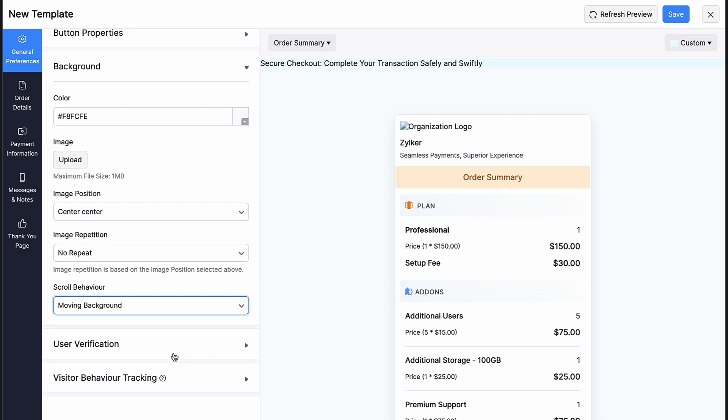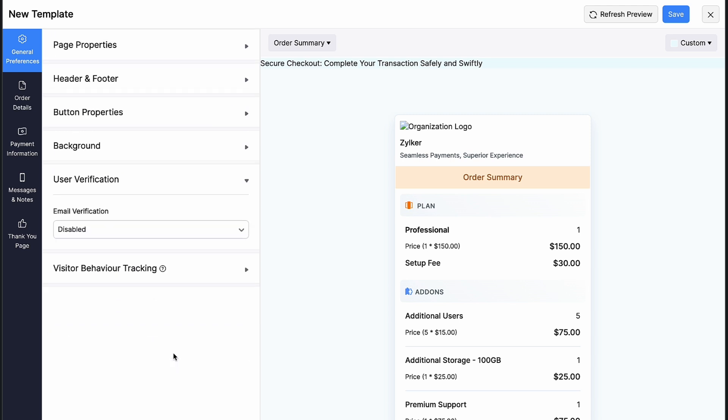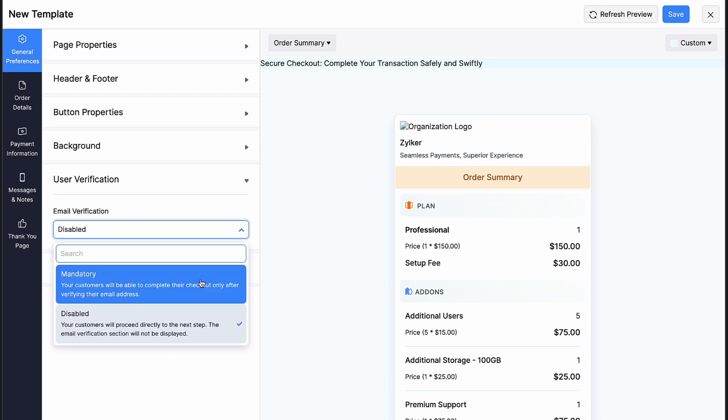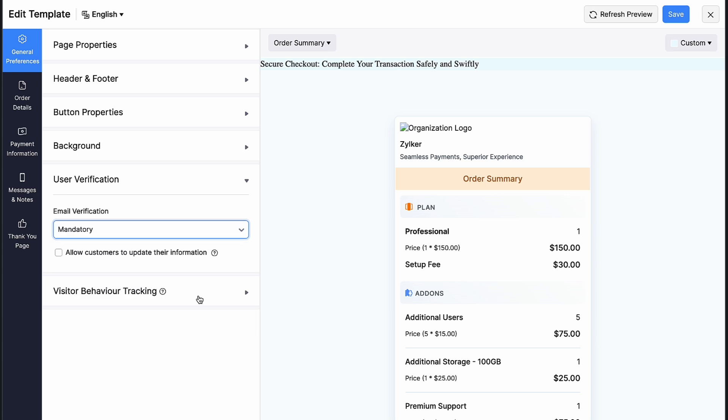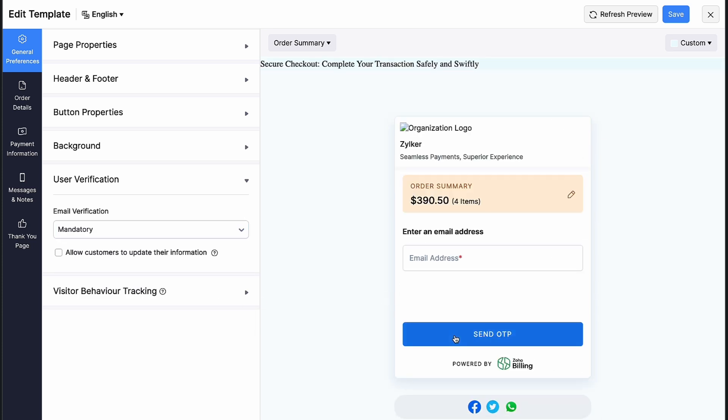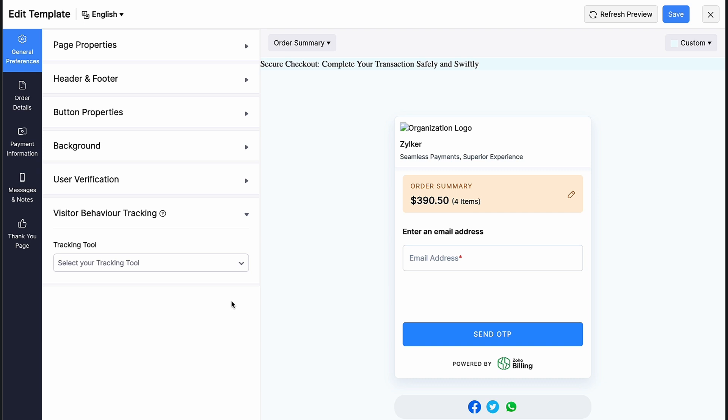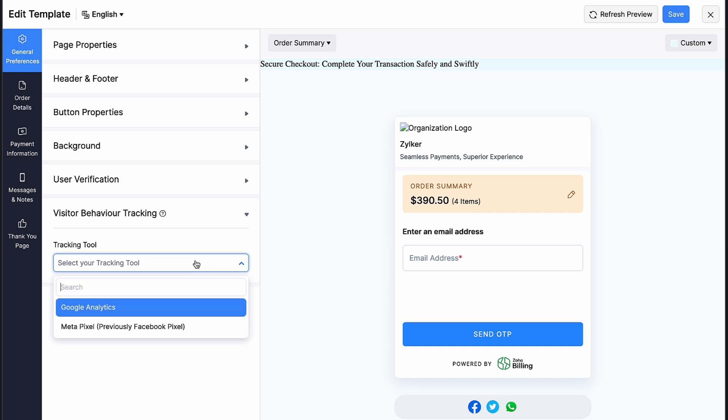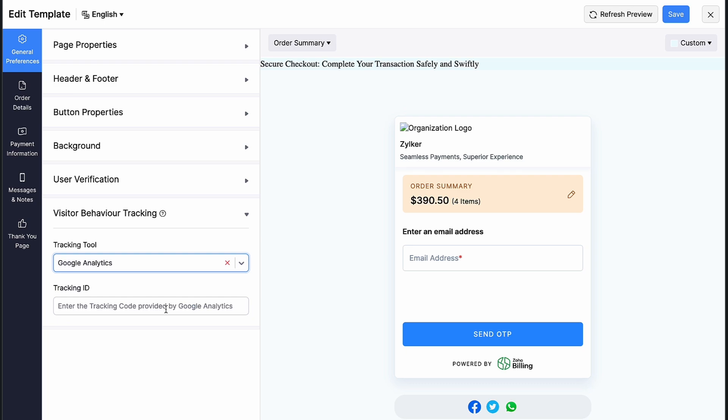Next, under user verification, you can choose if you want to validate your customer's email address through an OTP during the checkout. You can gain insights on how visitors interact with the hosted payment pages using Google Analytics tracking or Metapixel tracking.